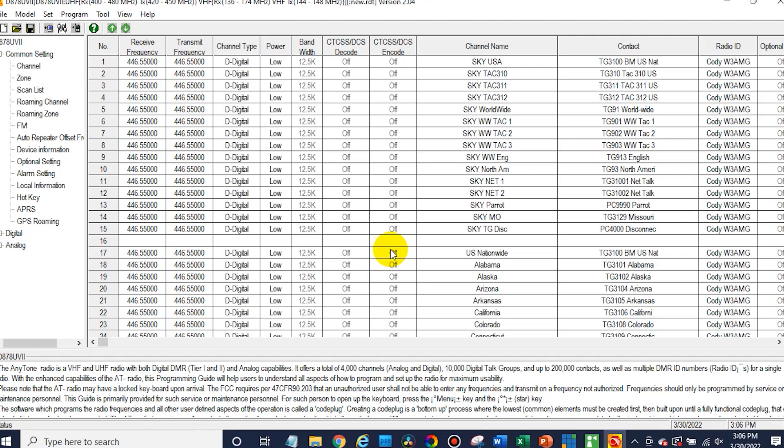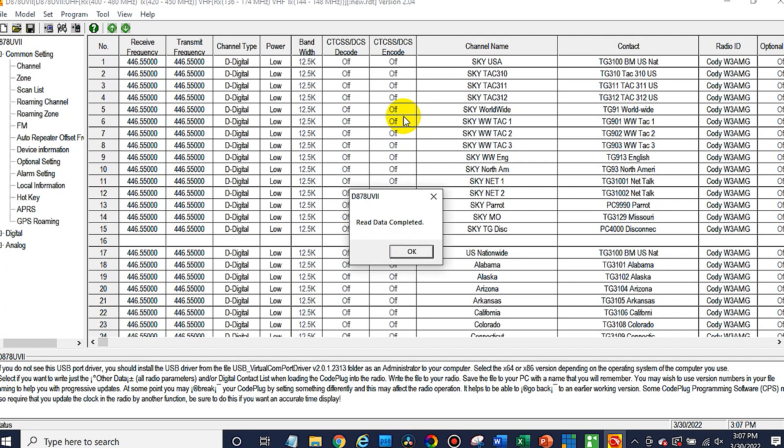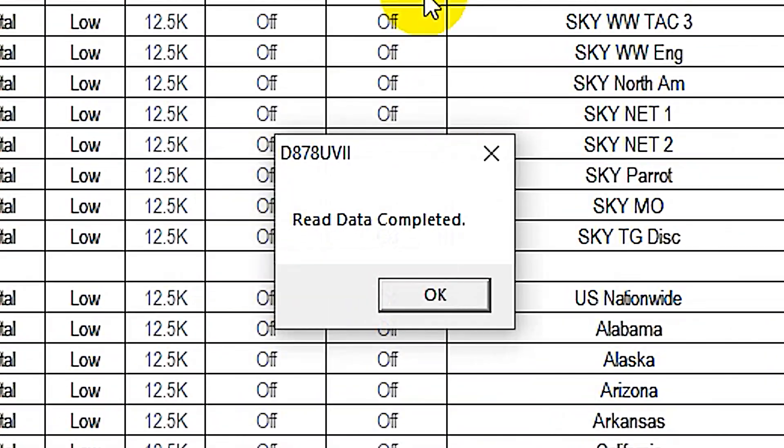Make sure what's on your radio is now on your computer. That way when you write things back to your radio, you don't overwrite things or end up with a bad error. So we've read from our radio. We're good to go there. The read data is complete. So we can click OK.